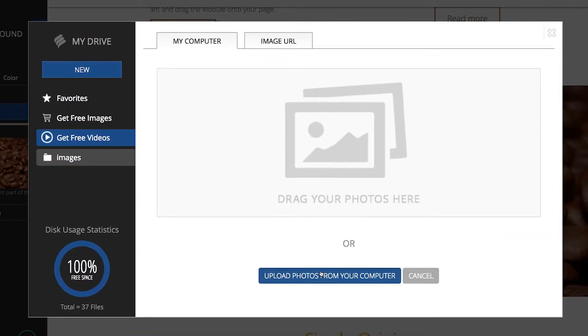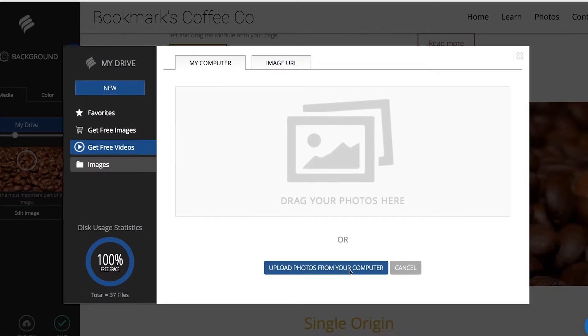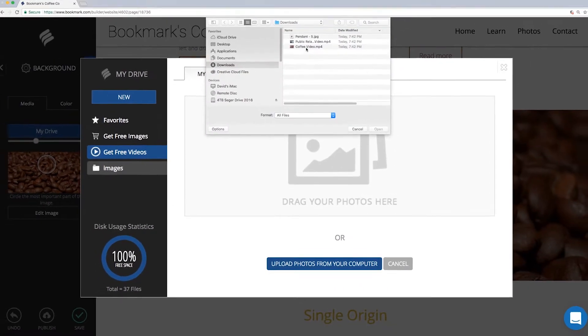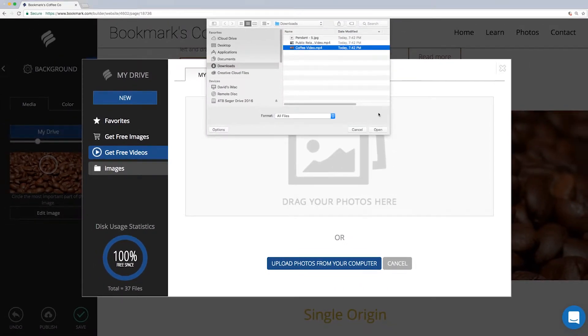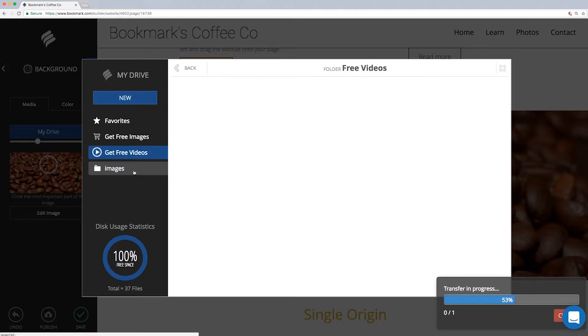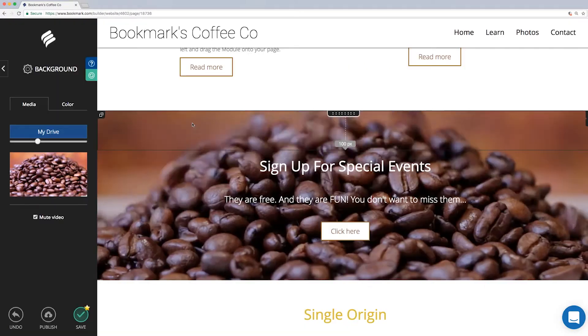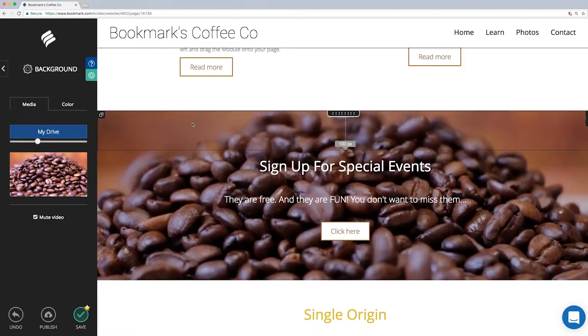Simply click the blue upload button and grab the file from wherever it is stored on your computer. Now double click the file in your drive and that's it.